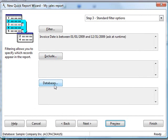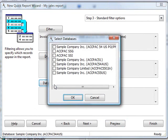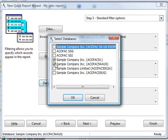The databases button allows you to query against multiple databases at the same time. When you click on this, it brings up a list of the different ACPAC companies. I can choose additional companies. It will show the invoices from all of these companies on the same report.